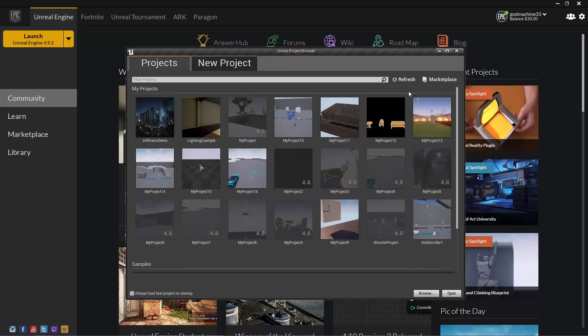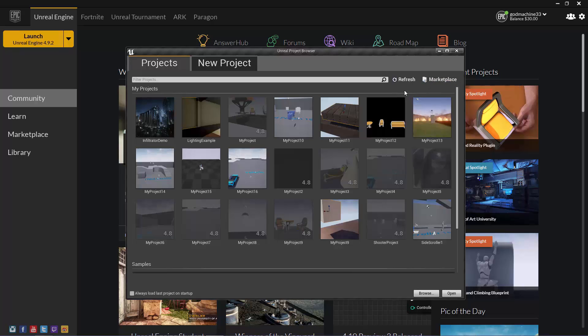If you click the Marketplace button, this will simply take you to the Marketplace tab of the Epic Games Launcher, where you can download existing environments, objects, characters, etc., either for free or for a price.